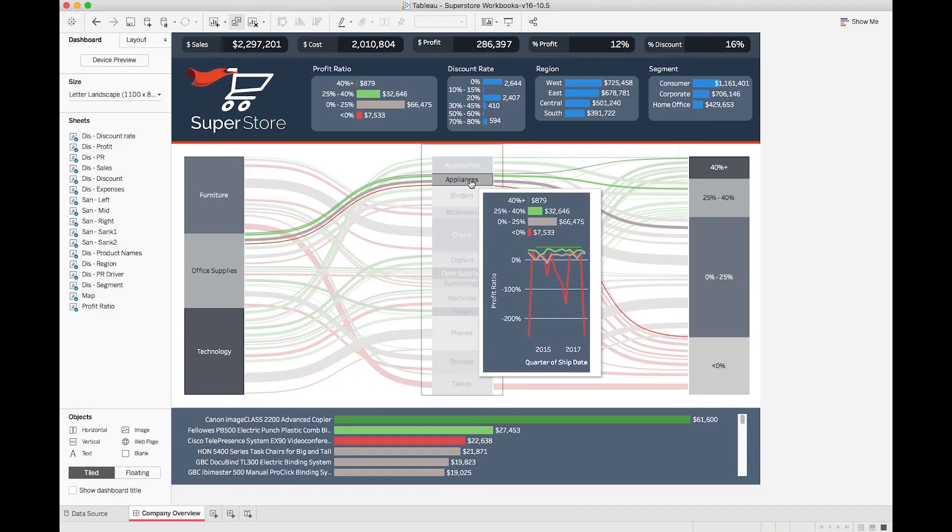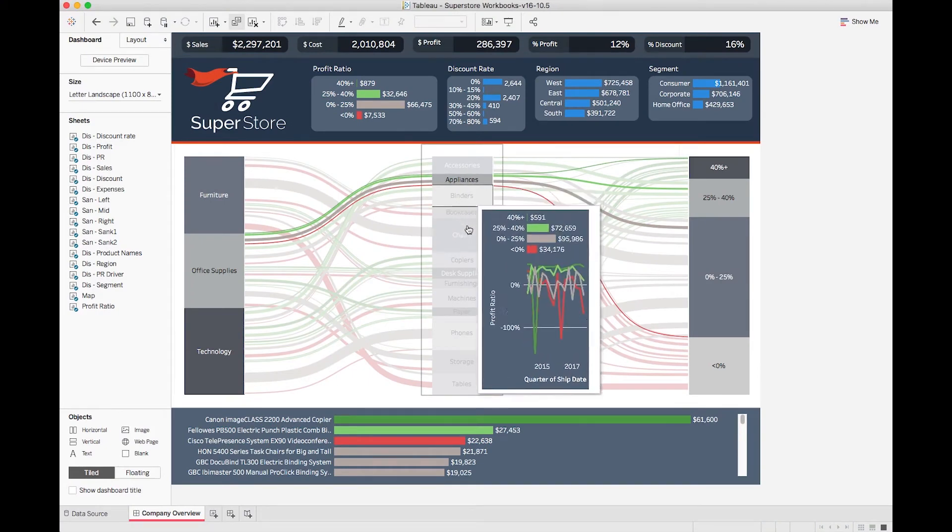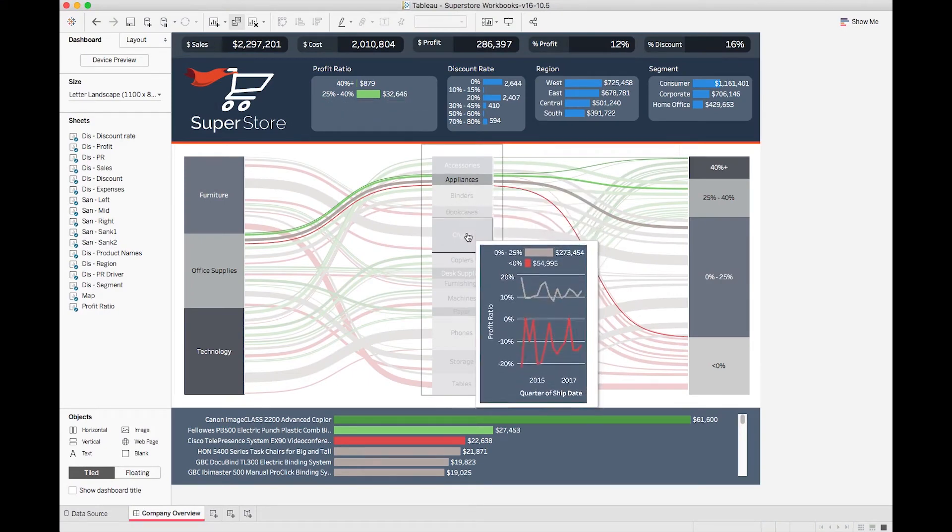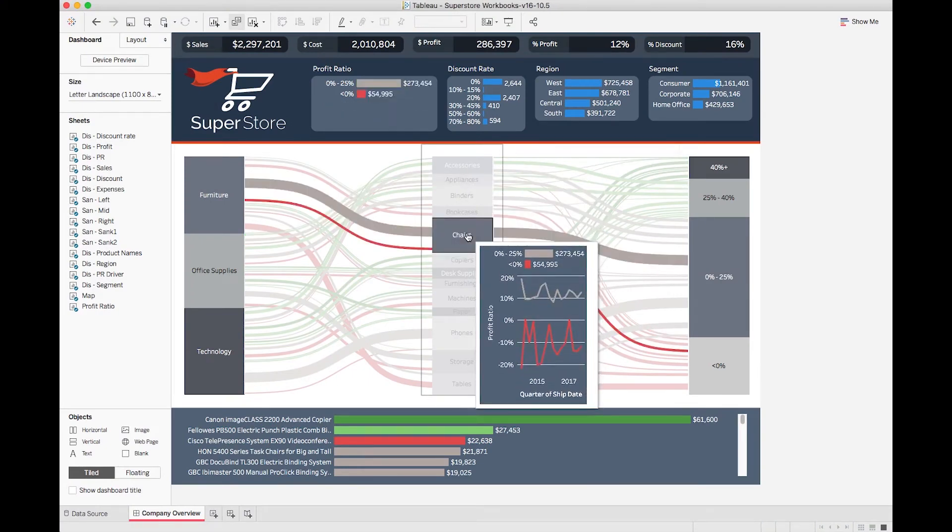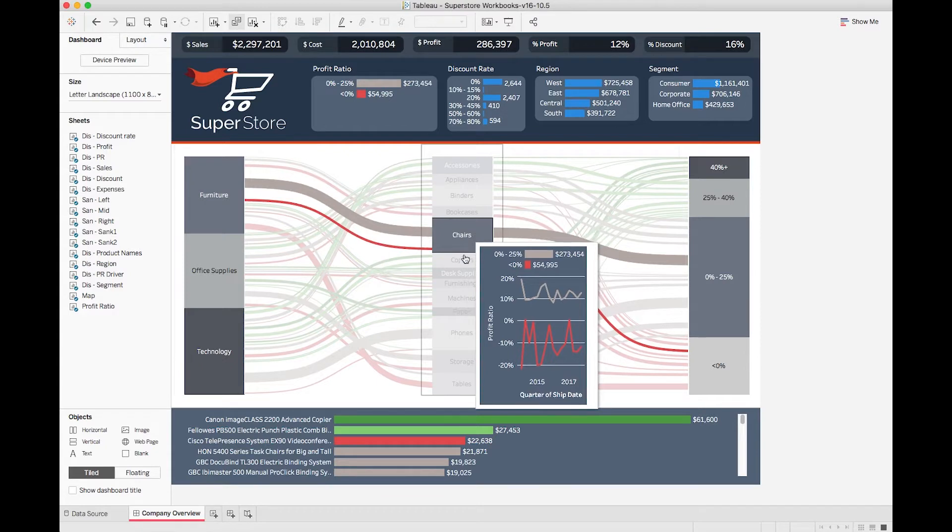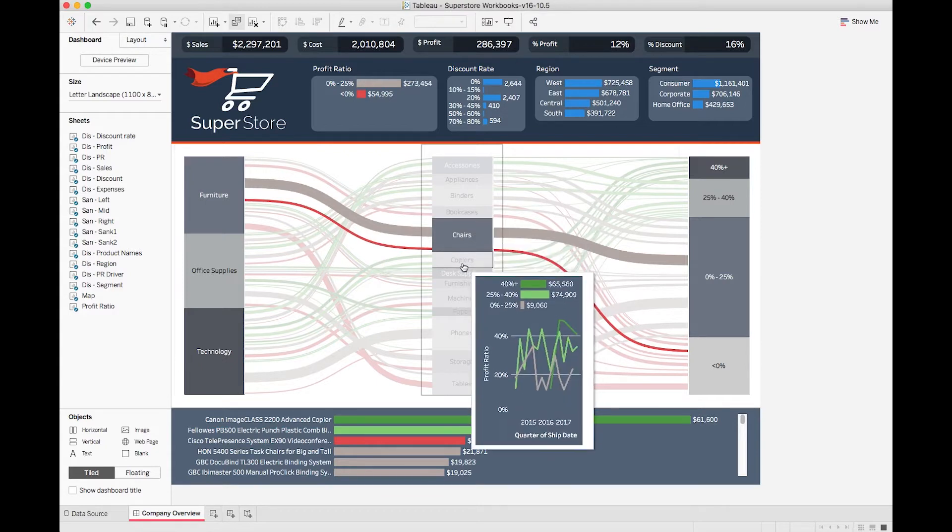Here's the finished product. Notice the new levels of clarity in this dashboard in regards to profit ratio over time. Now let's see how we got there.